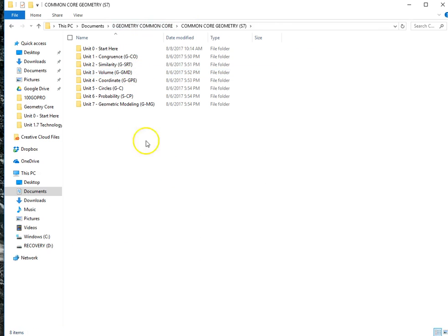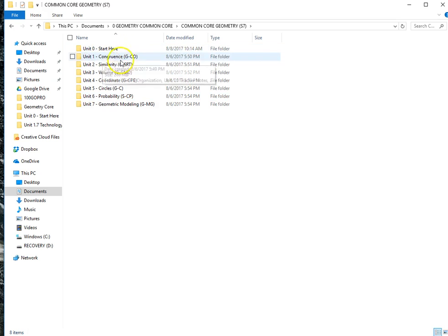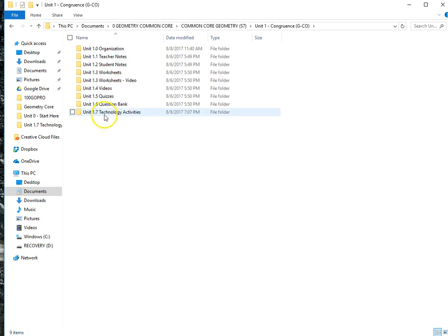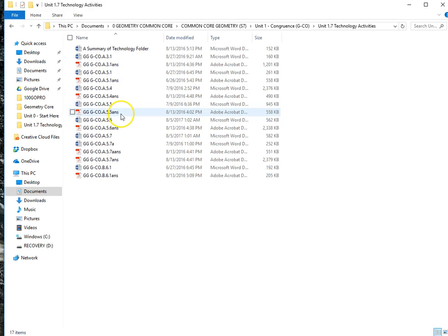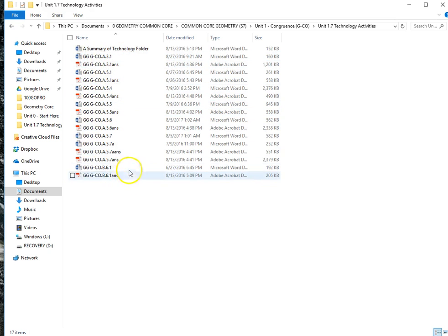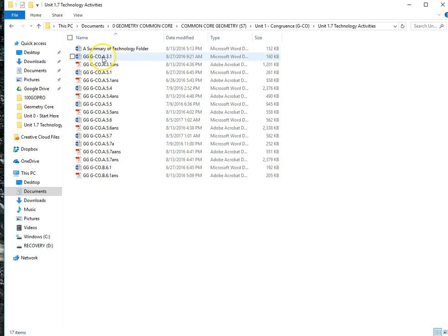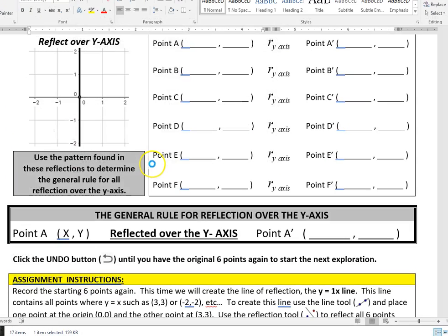Let me give you a quick tour of some of the technology activities. First of all, in each of the units, in most all the units, there will be a technology area. These are GG for GeoGebra, and they are different kinds of activities that you can do in GeoGebra as you move along.